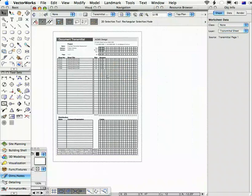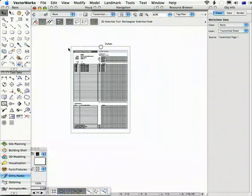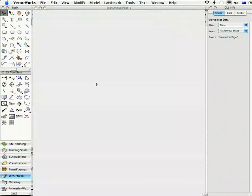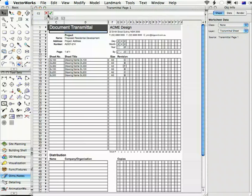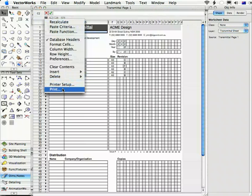You can print a transmittal by either printing this sheet layer here and I've got this sheet layer set to A4 or if you open a transmittal it has its own printer setup and print menu so you can actually print it from here as well.